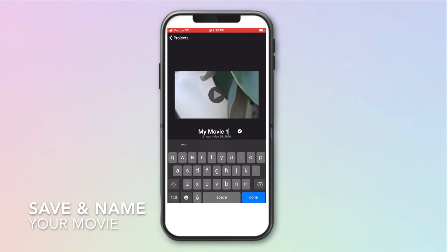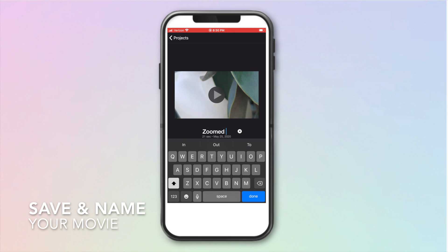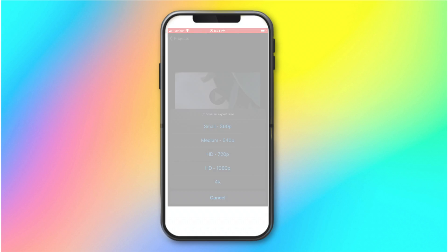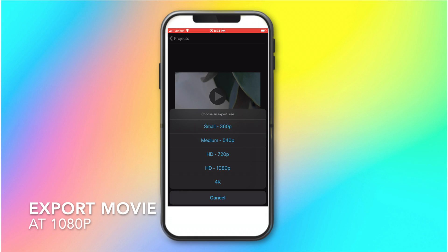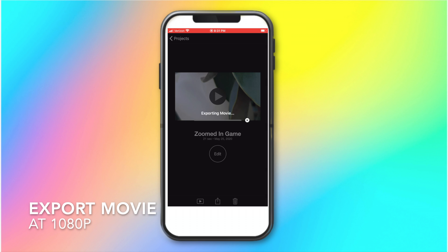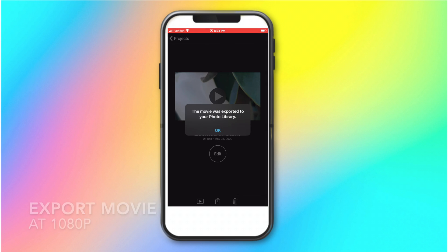Let's name our movie. We just click in here and we're going to name it zoomed-in game. Then we're going to export our movie. I like to use the 1080p and this way it will save it straight to my camera so that it's easy to access when I go into the Zoom app.